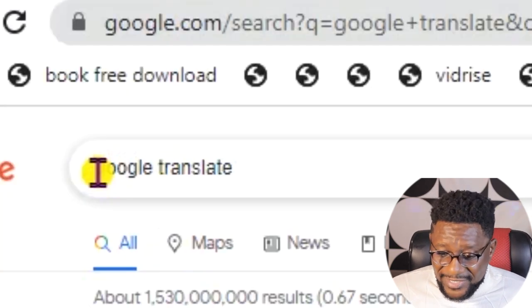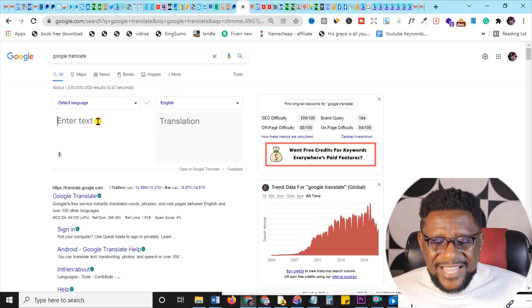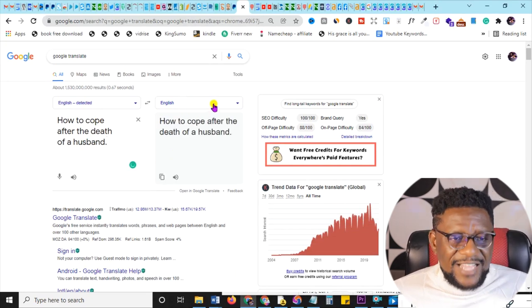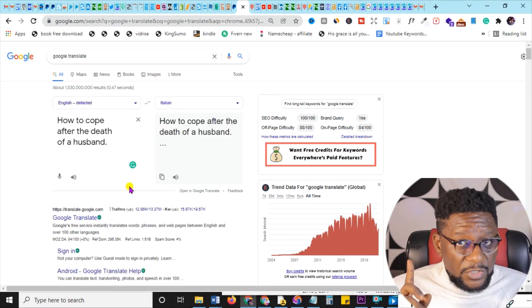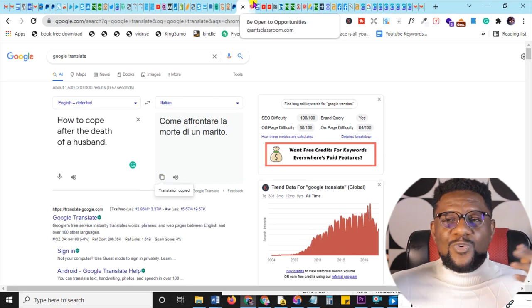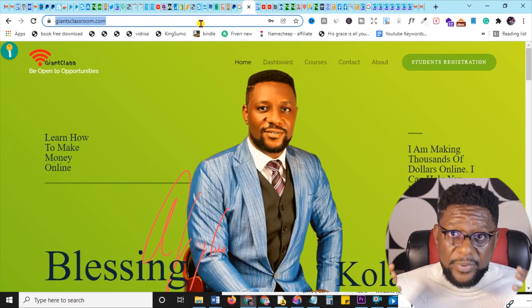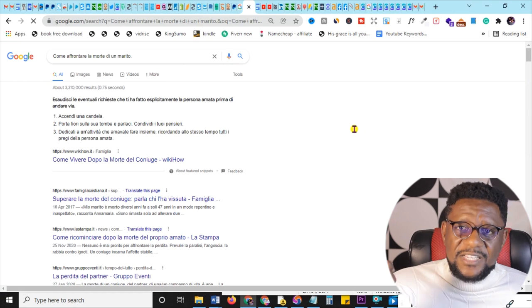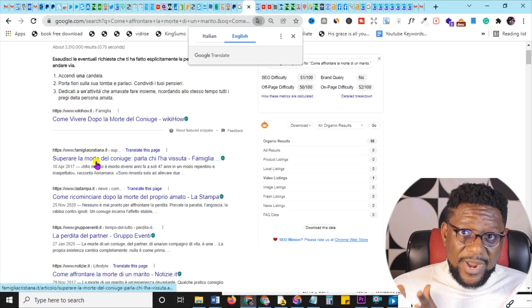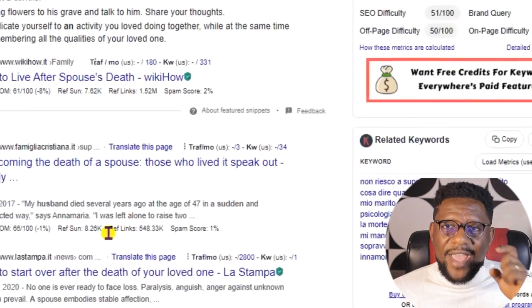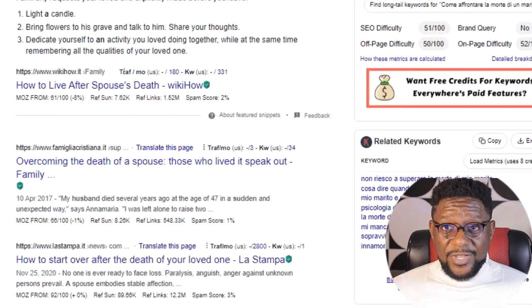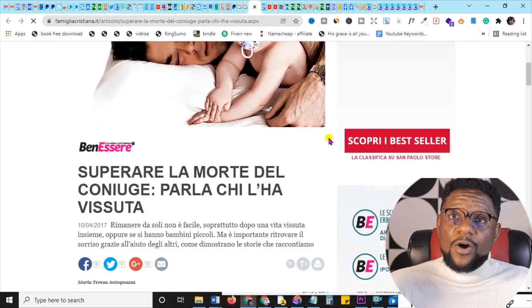Strategy two: go to Google Translate, take each of your subtitles, and translate them into another language — German, Spanish, Italian, or others depending on your niche. Paste that translated text back into Google to find results in that language. Then use your browser to translate those results back to English. Content found this way won't exist on the English version of Google.